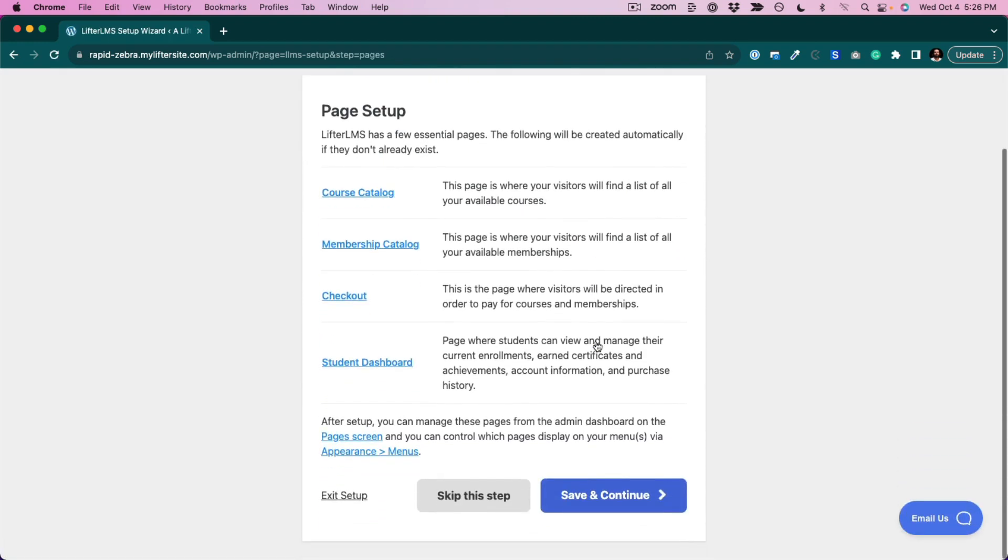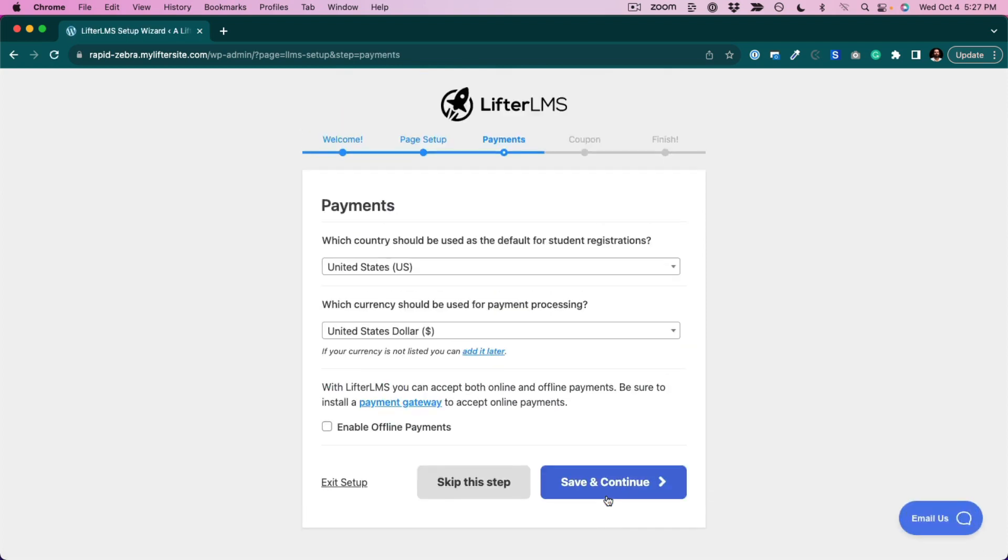I'm going to set up the required pages. Then I'm going to choose my country and currency, click save and continue.